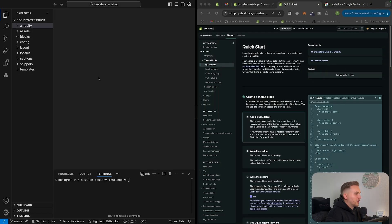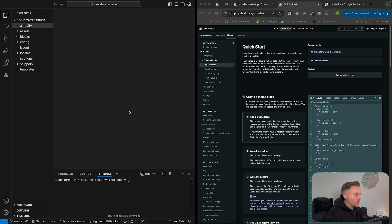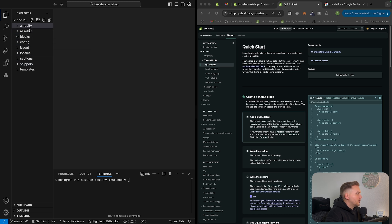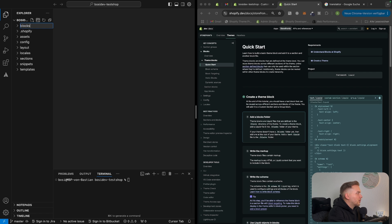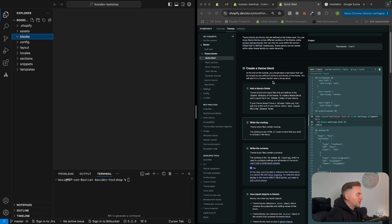I opened the code editor with my theme and also the documentation. If you don't know how to get the theme in the code editor on your local machine, watch my video about the Shopify CLI. The documentation states that we have to add a blocks folder. If we look at the architecture of the theme, we can see the existing files, and now we can add another folder to it. So let's add a folder called blocks.